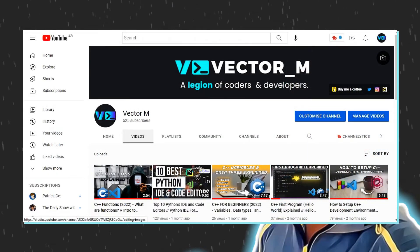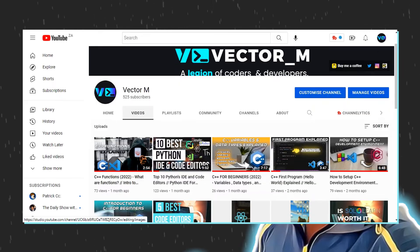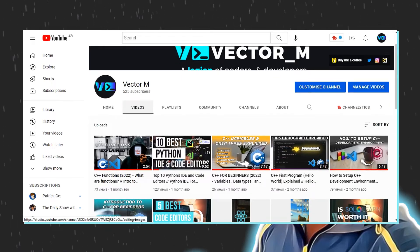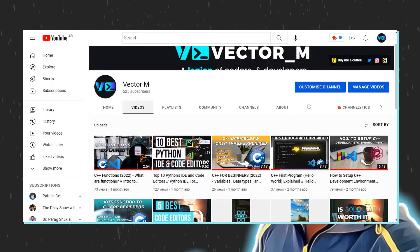Before we get started, I would like to thank you guys for 500 subs. Please like the video and subscribe to join the vector legend.